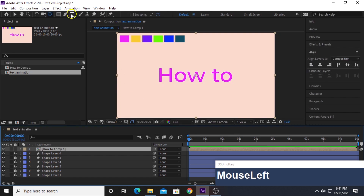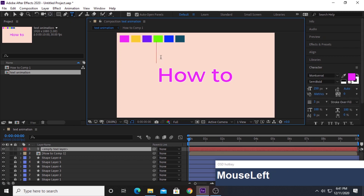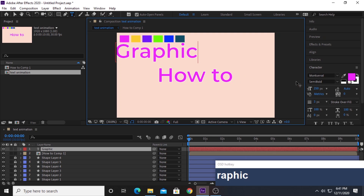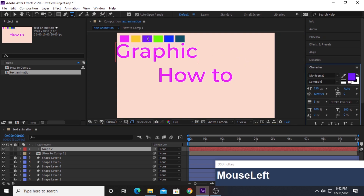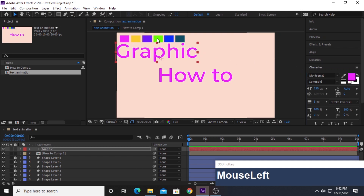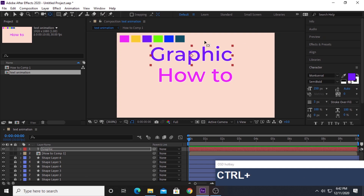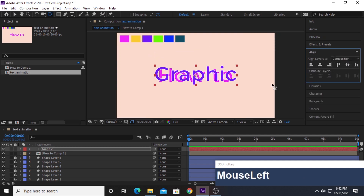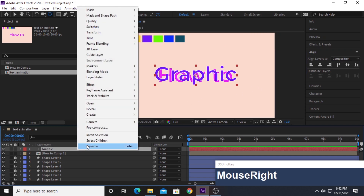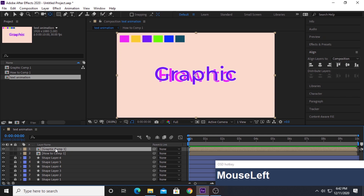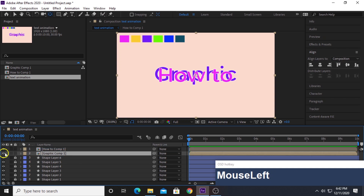Now select the type tool again and write our second text: 'Graphic.' Go to the Character panel, select the eyedropper tool, and select the purple color again — not the yellow one, the purple one. Make sure the text is selected, then align this text to the middle of the composition just like before. Pre-compose this layer as well, moving all attributes to the new composition. Place this text layer below the first text layer and turn its visibility off.